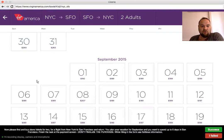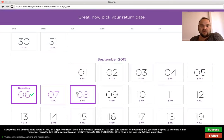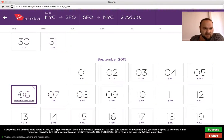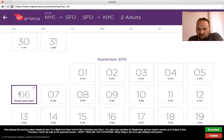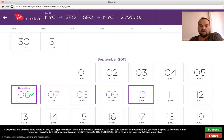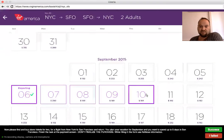Let's say I want to go from the 6th, so I just click the 6th. I can even choose to return the same day, however I will spend up to 5 days — so 4 days, until Friday the 10th — because the price is best then.